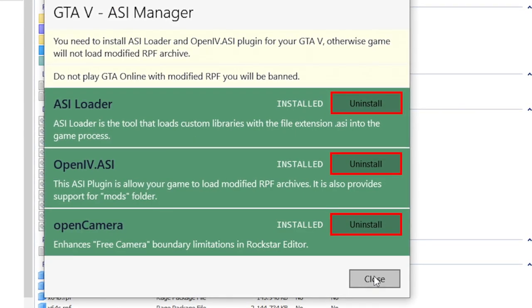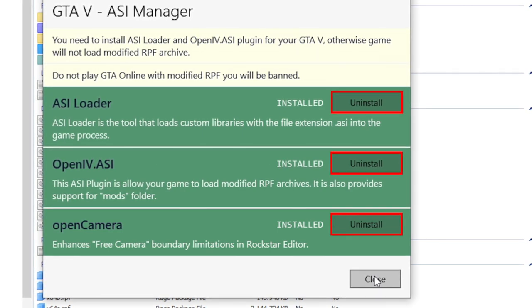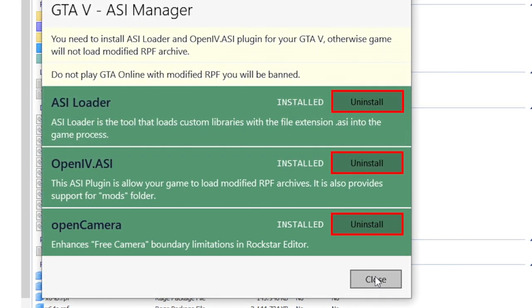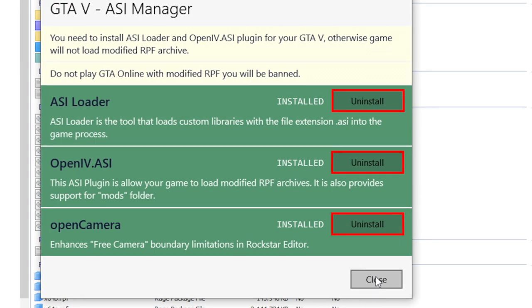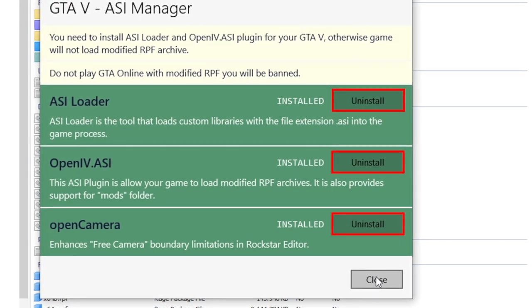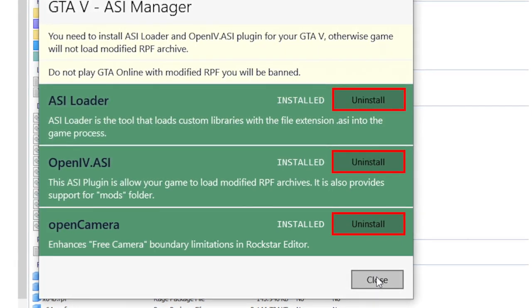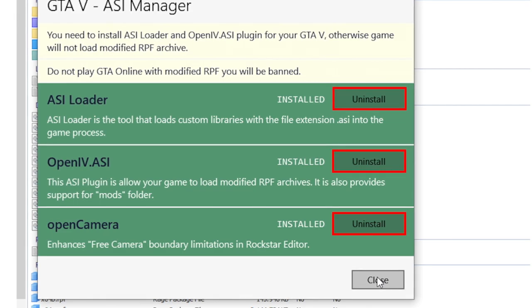And always if you want to play GTA Online again, you only have to uninstall those three things here and you can play it safe again. No need to uninstall all mods all the time if you want to play GTA Online.